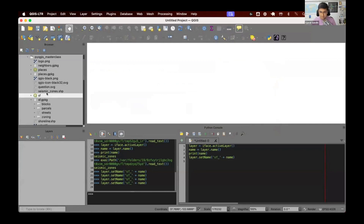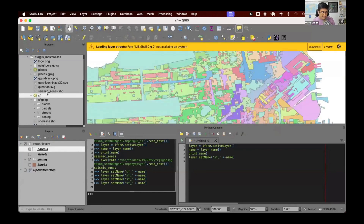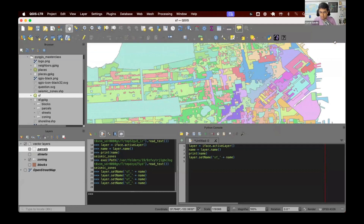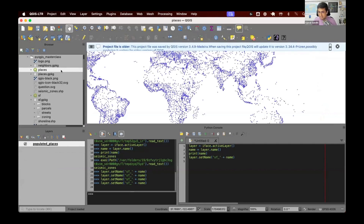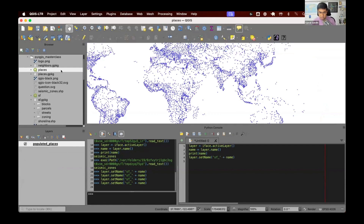If I load a project — so I've loaded a pre-saved project called sf.qgz — it removes the previous untitled project and loads the sf project. I have another project called places. If I load this, it removes the sf project and loads the places project. In QGIS, you can have only one project active at a time, because everything you do is in the context of a project. All of that can be controlled by the QgsProject class.